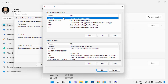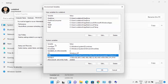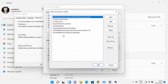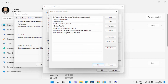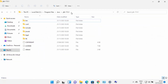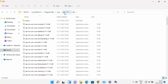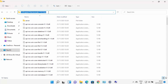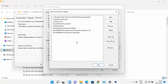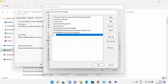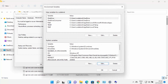Once the Environment Variables window is open, click on the Path variable under System Variables and click Edit. You need to add the path to your JDK bin folder. Navigate to the JDK folder where Java is installed, go inside the bin folder, and copy that path. Go back to the Environment Variables window, click New, paste the path ending in 'bin', and press Enter. Click OK — your Java PATH environment variable is now set.